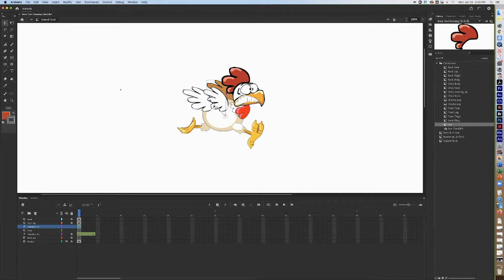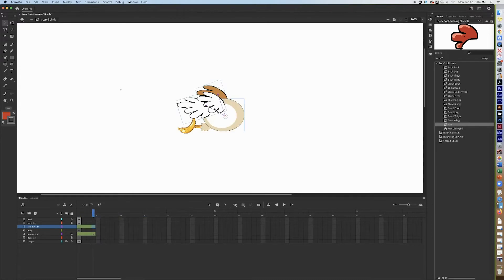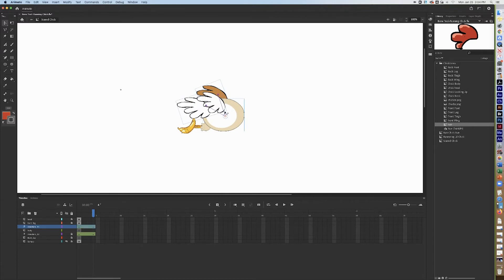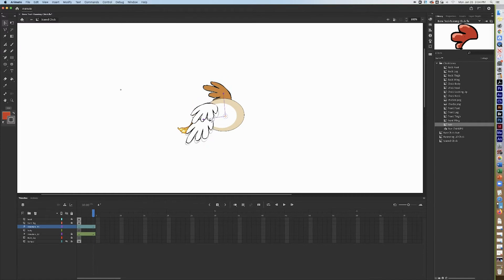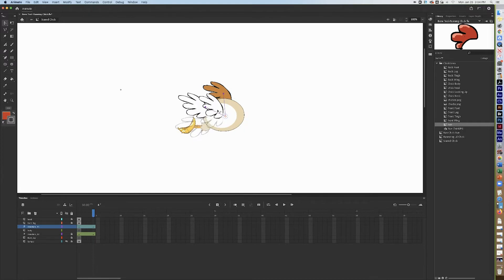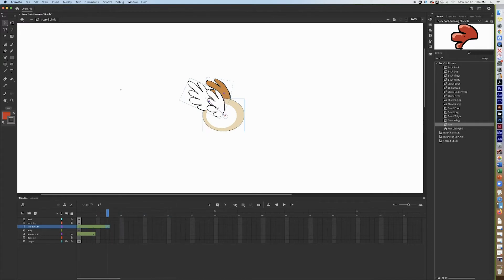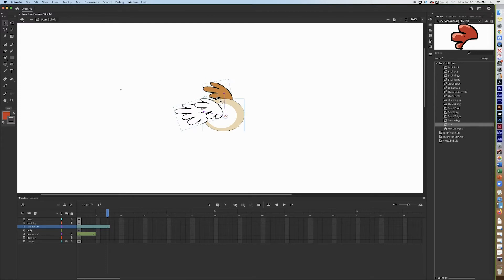Now position the wings because the character is running — put the wings back and down a little. Insert a pose, then for the next pose bring the wings up. Make sure you grab the right wing parts; undo if needed. Tip them forward, grab the line and bring it forward. Then go forward three frames, insert another pose, bring the wings down, and tip them down and back.